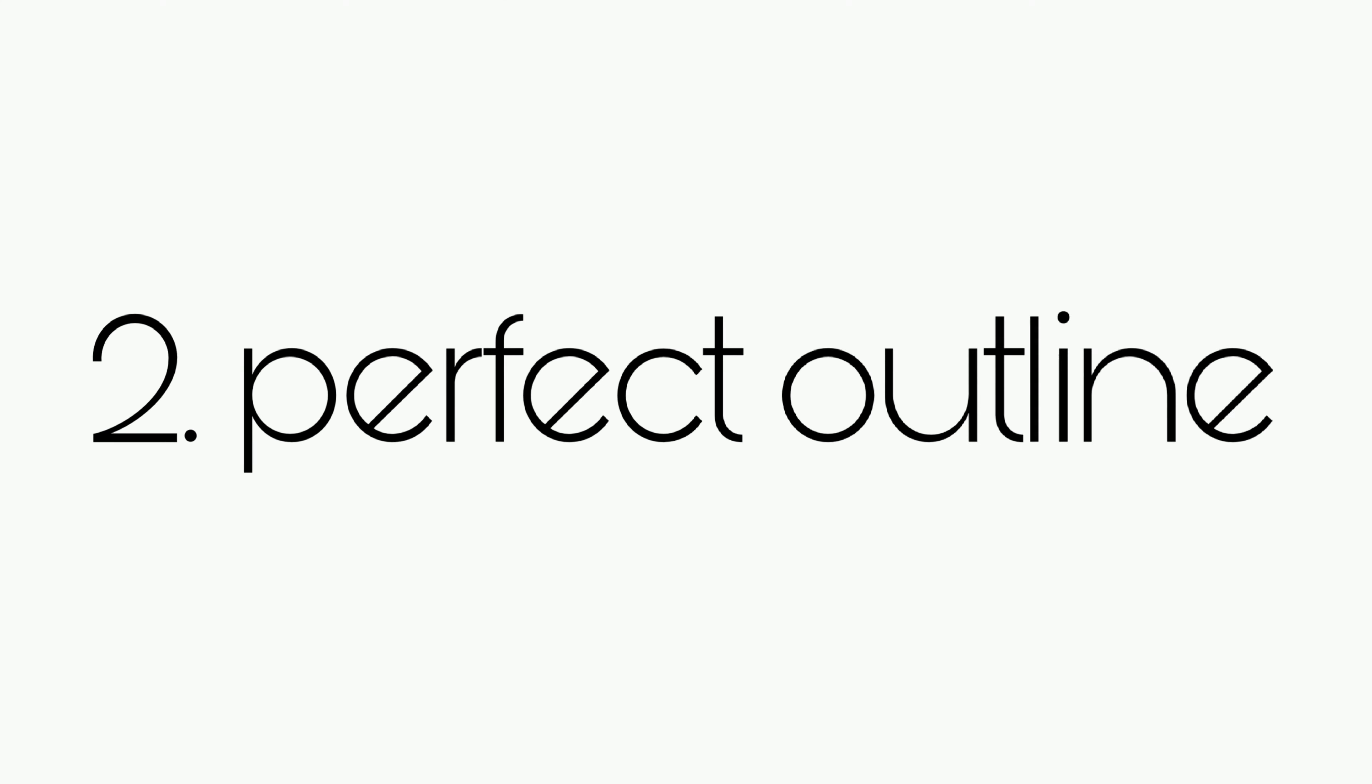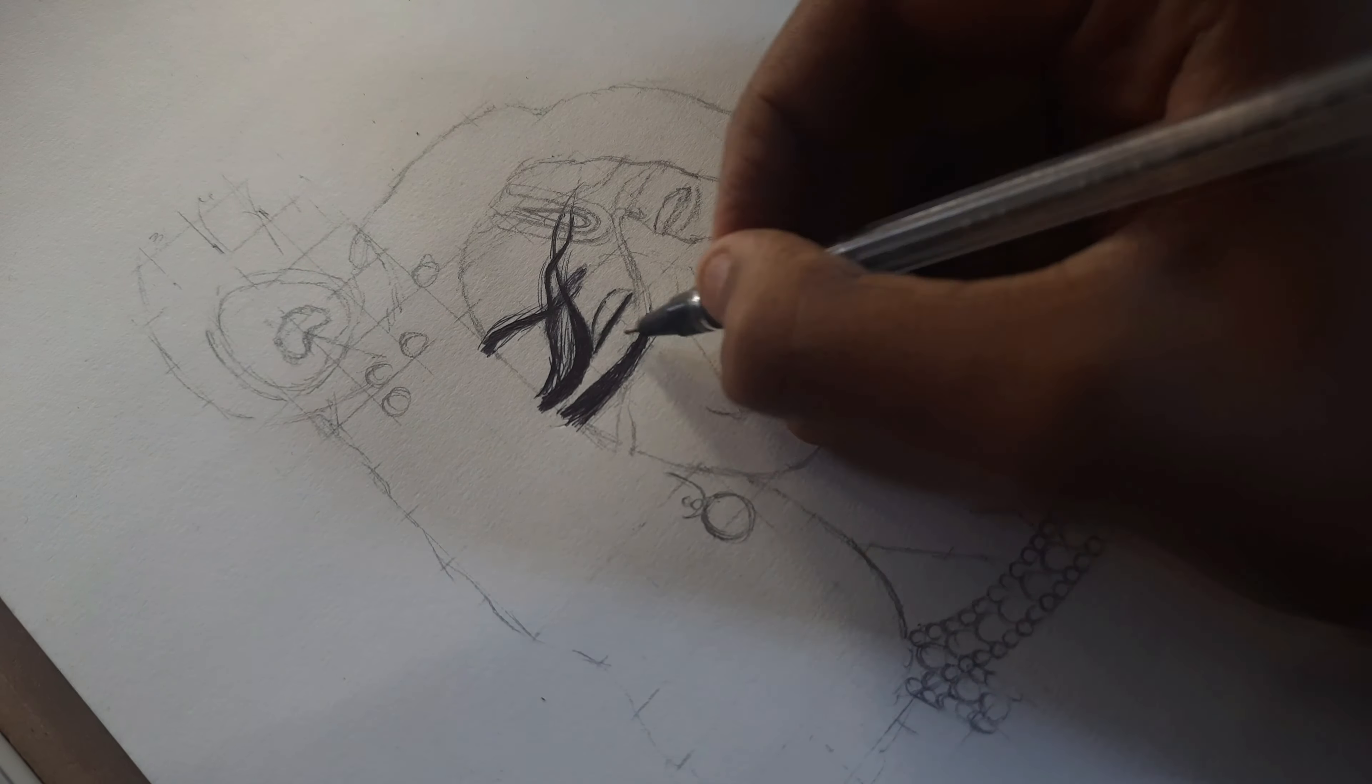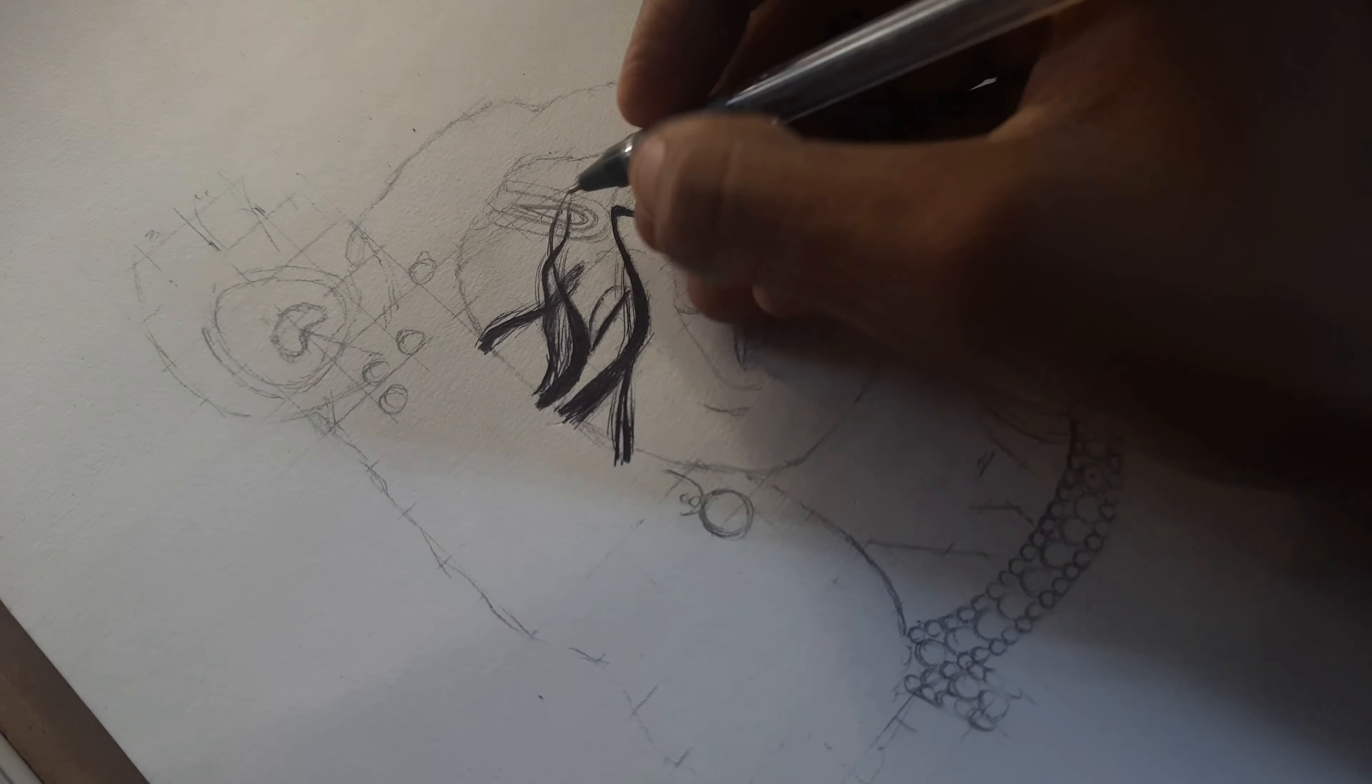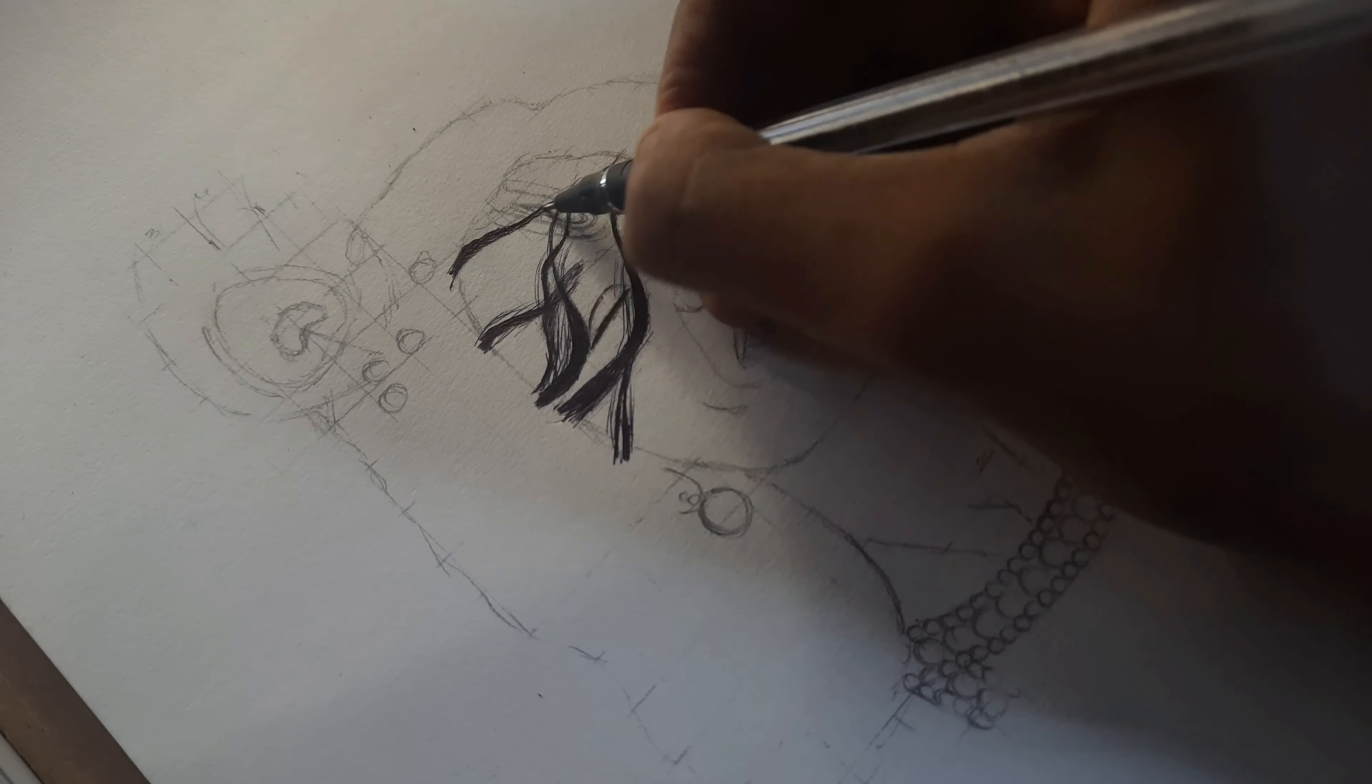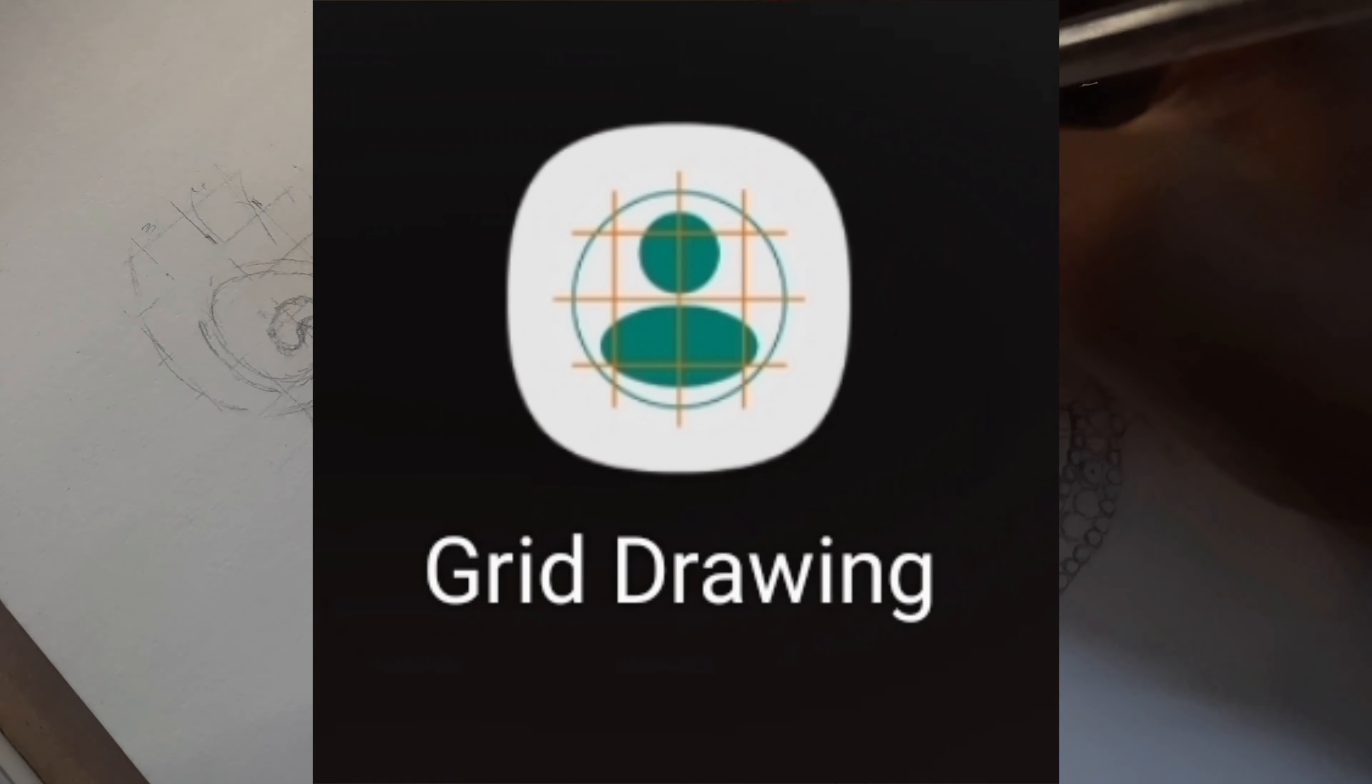To get a hyper-realistic drawing, the outline of the drawing must be perfect. To get a perfect outline, if you are a beginner use the grid method. Use this app for grid.